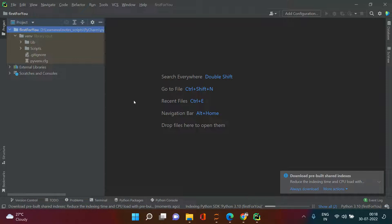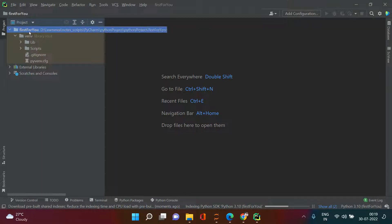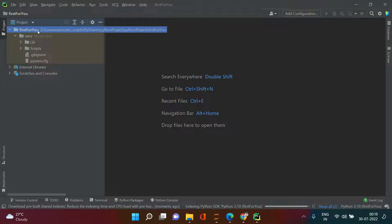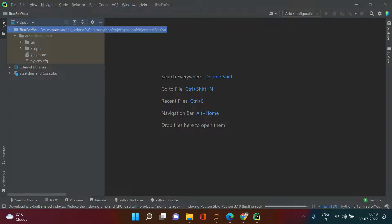Now we are inside PyCharm. At the status bar you can see it is indexing — don't worry about that, let it do its work. Once you get this, you can see your project name which we just created: "first for you." Now you need to write a Python script — just right-click on the project and go to New.